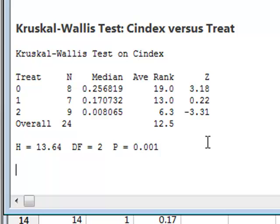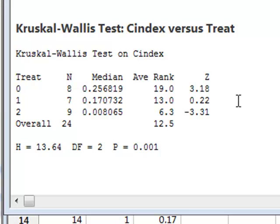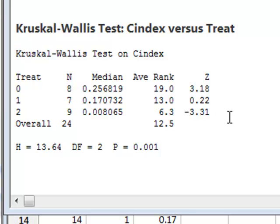If we wanted to identify where the differences lie between the three levels of treatment, we could use the Mann-Whitney test between individual pairs of levels. However, because we would be doing multiple tests, we should use the Bonferroni correction to modify the significance criteria used for each particular test.